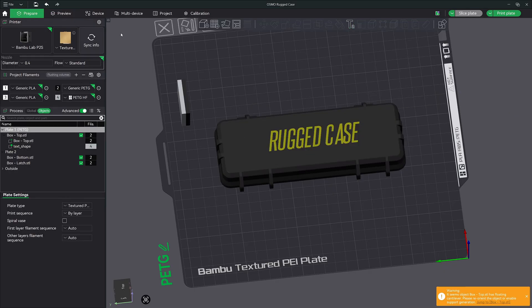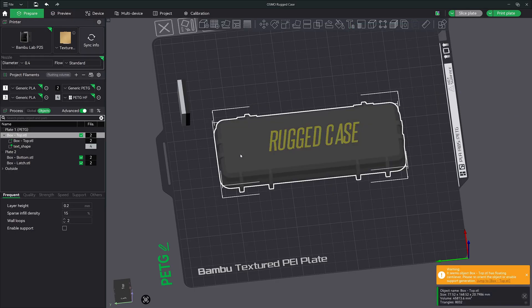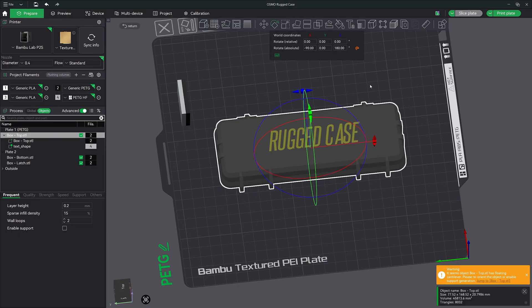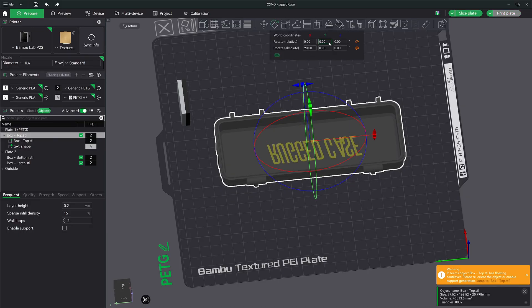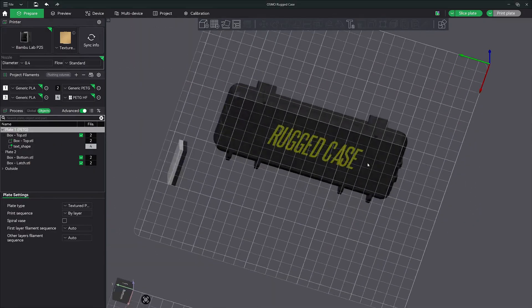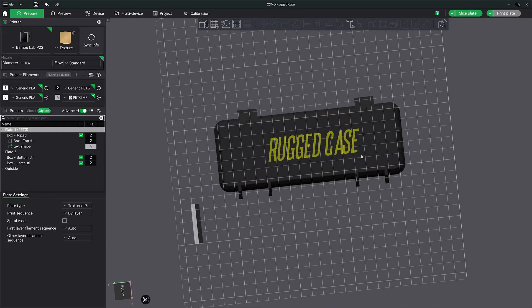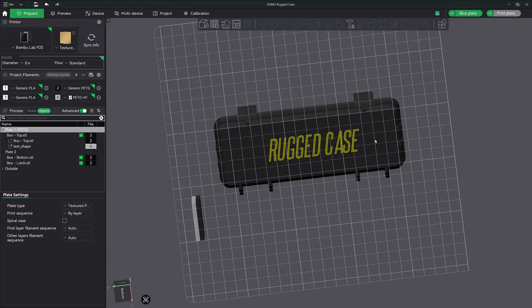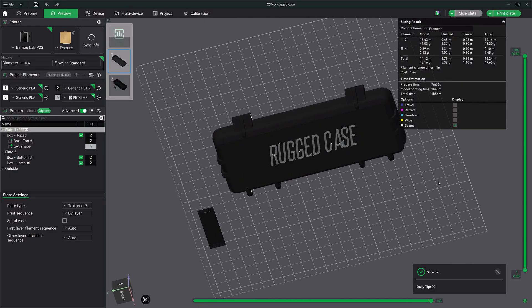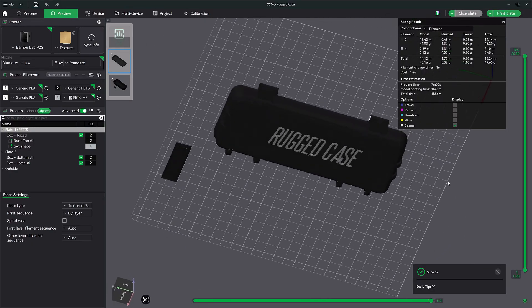So what you got to do is let's go back to prepare. Let's go ahead, get out of the text, select our entire model. So if we select our entire model, it's going to select the box and the shape. Let's go ahead and rotate it 180 degrees again. So now it's upside down. And if we slice, you can see our text is now there.